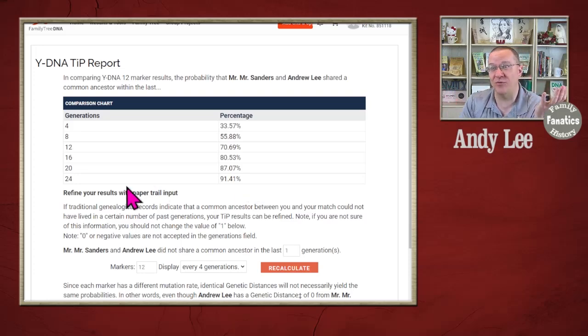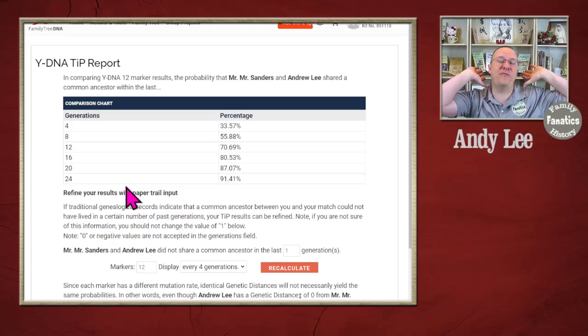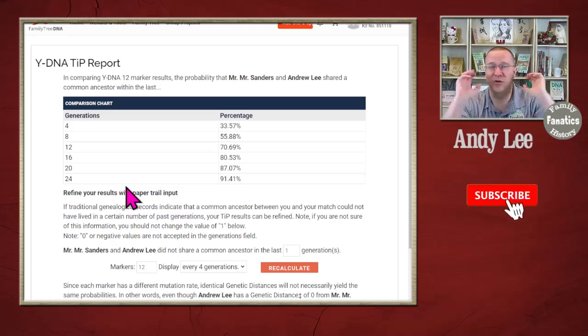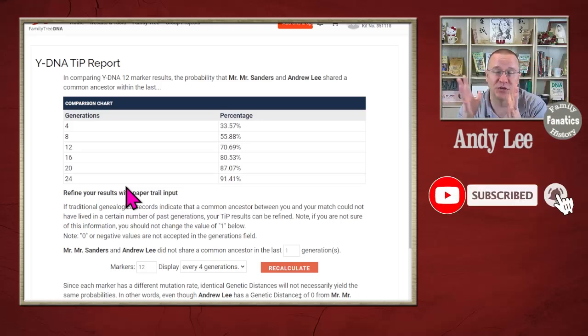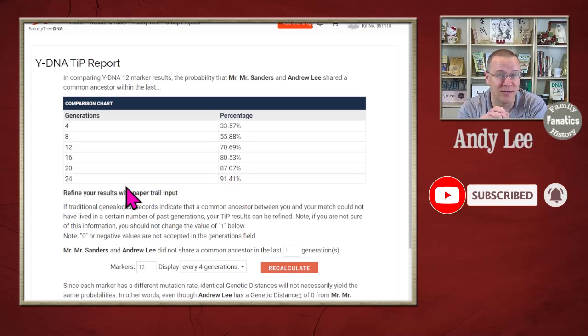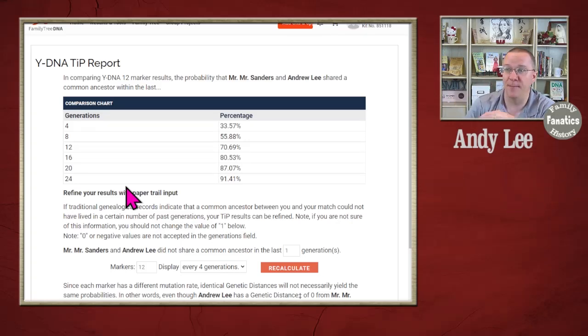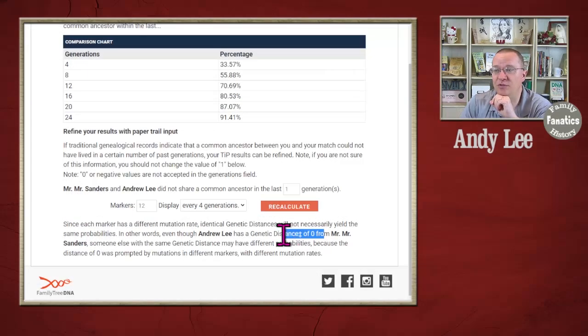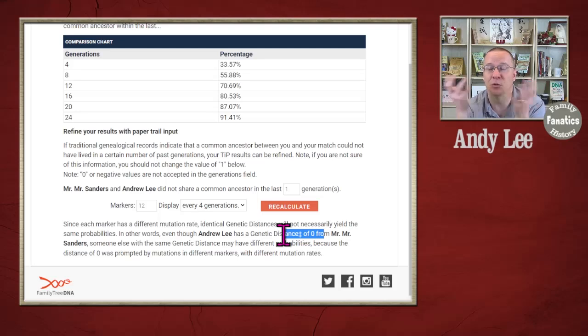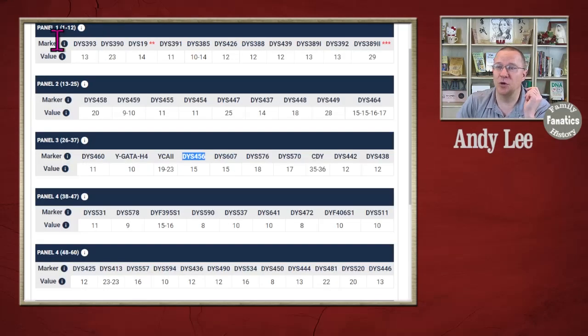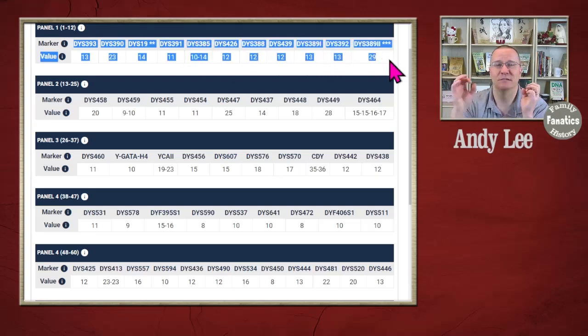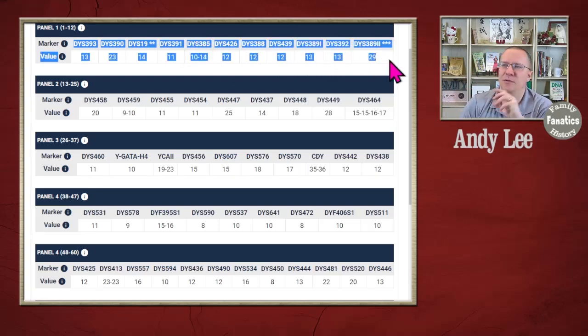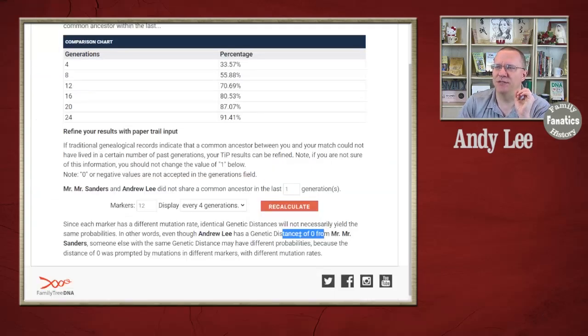So, it's not that certain even at 24 generations, which is far beyond when we're going to find genealogical records. 24 generations is probably 600 years. So, we're talking the 1400s that we might have a common ancestor. Now, you'll notice at 12 markers me and Mr. Sanders share or we have a genetic distance of zero. In other words, all of these first 12 we match exactly.